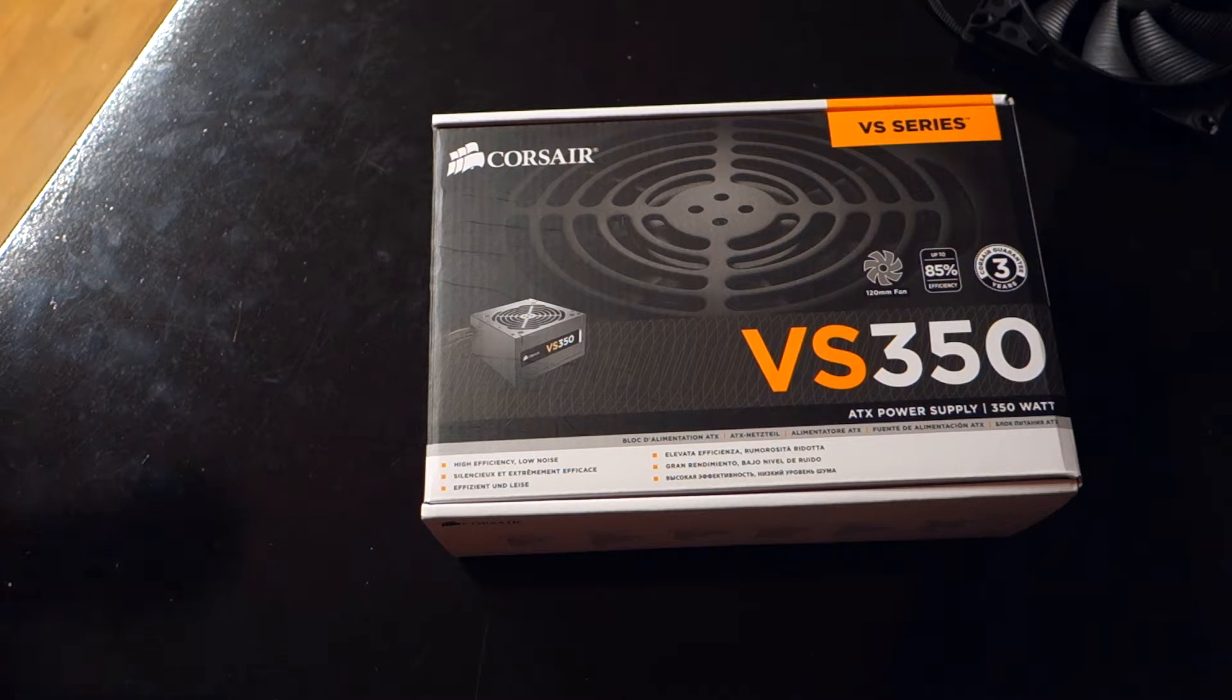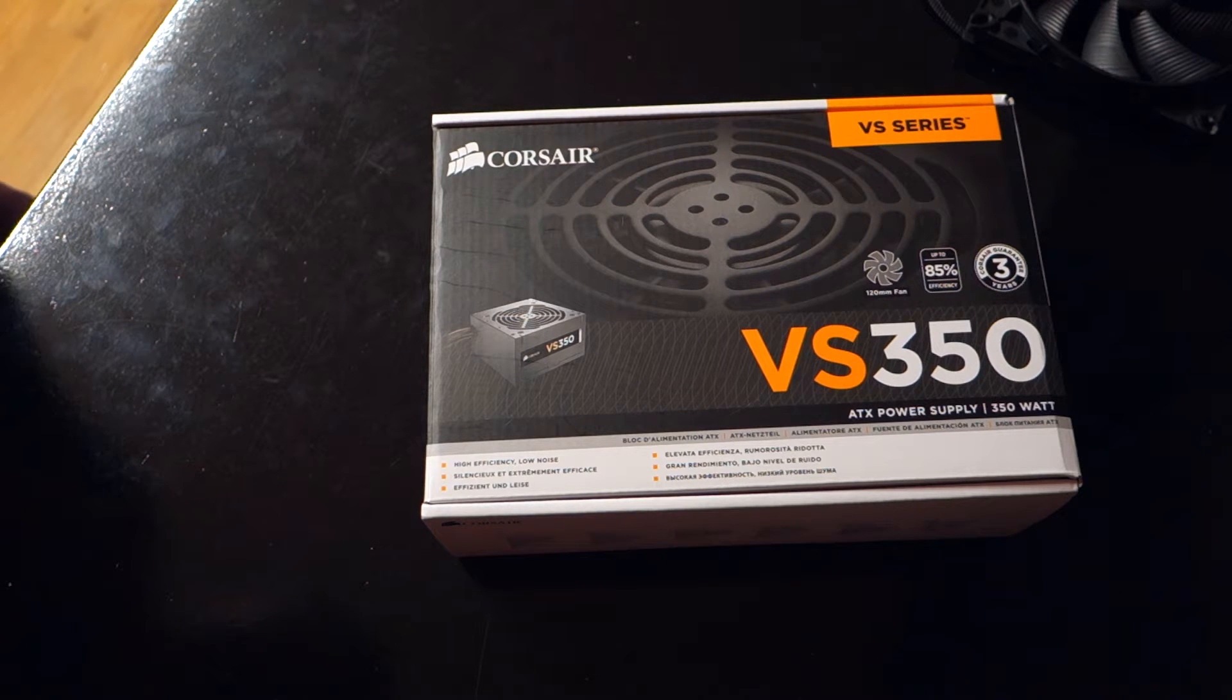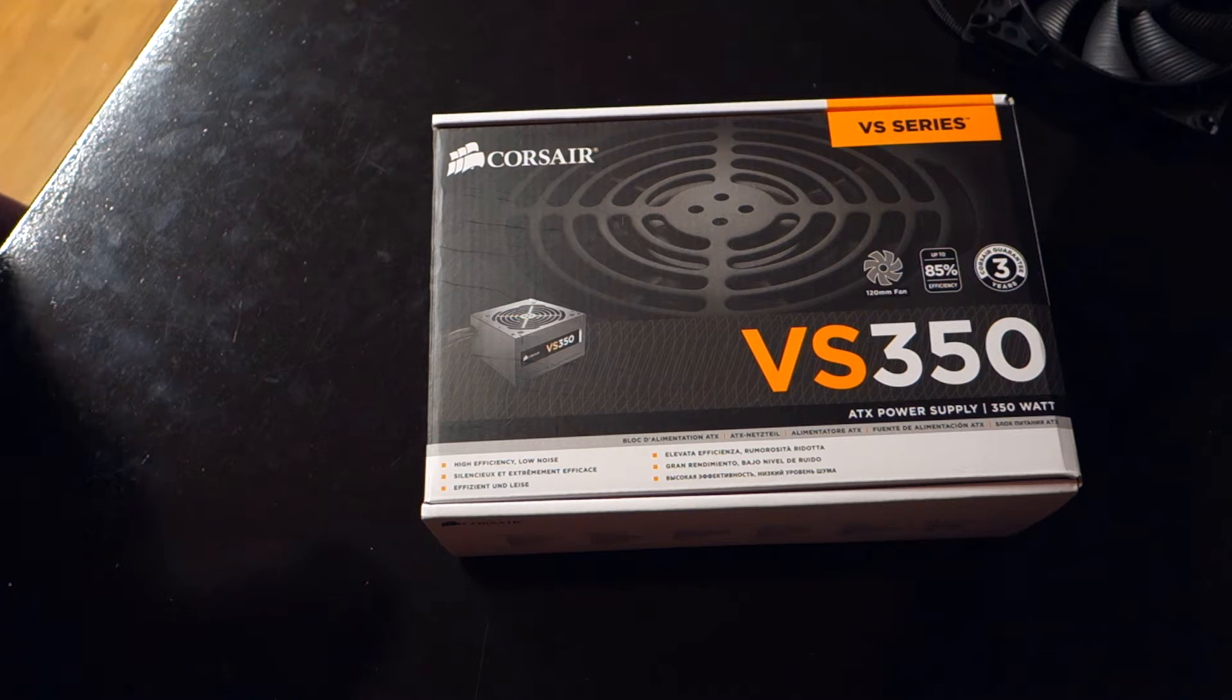Hello everyone, it's Lawrence from Unicorn Reviews with the Corsair VS 350 Watt power supply.